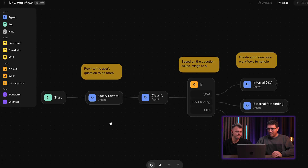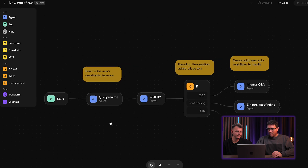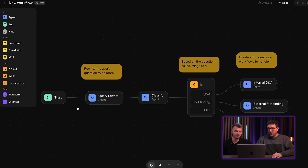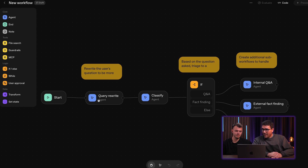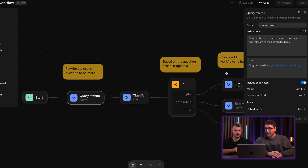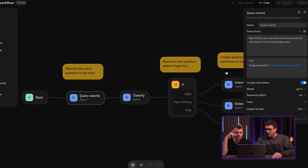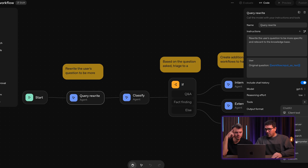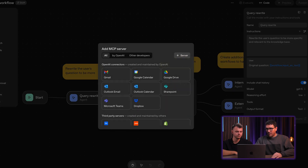Let's see another workflow template — an internal knowledge base agent. We start with the chatbot input, then an agent rewrites the user's question to be more specific and relevant to the knowledge base. Those agent nodes can use different kinds of tools, but again they are limited to those currently provided.